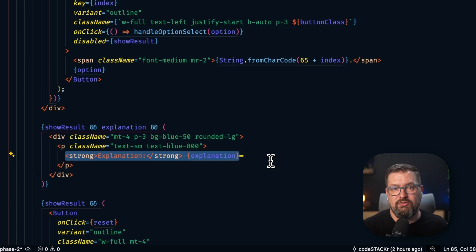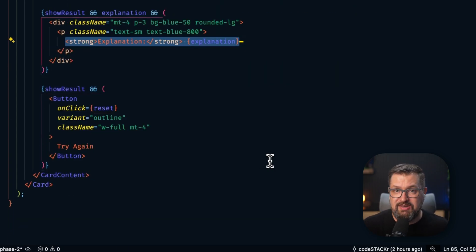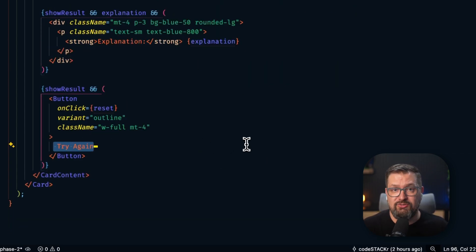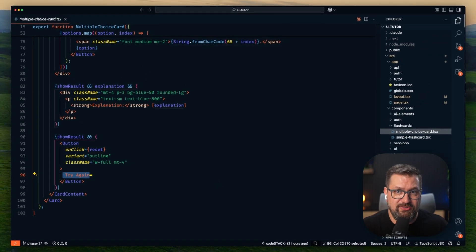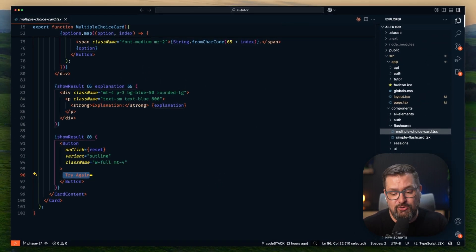And notice the details. It handles disabled states, visual feedback for correct-incorrect answers, and the ability to retry questions. So this isn't just displaying data. It's creating educational experiences.